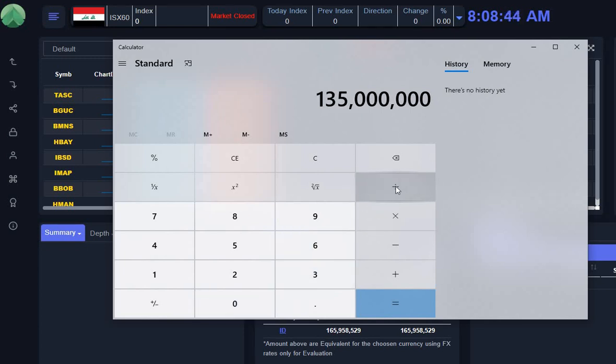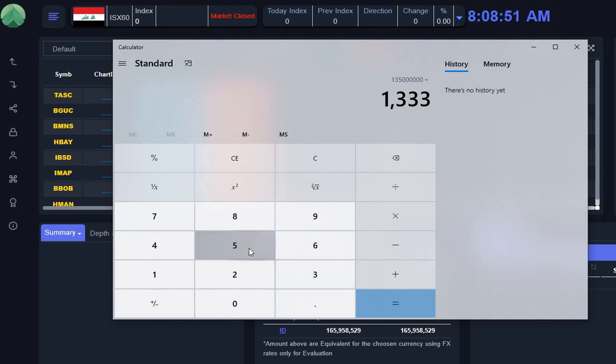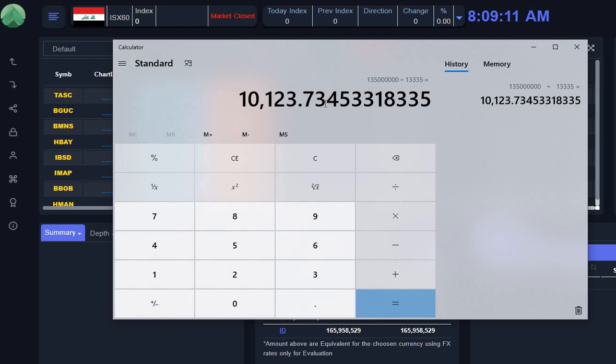So if we've got 135 million, that gets divided by the number of blocks in the group—13,335 blocks. So the value of each block would be $10,125.23.